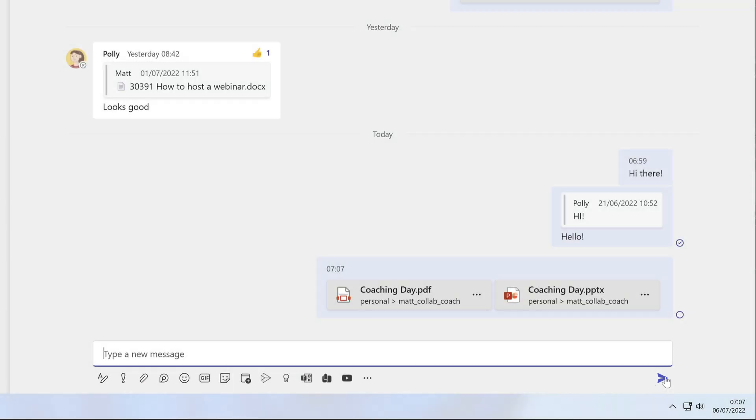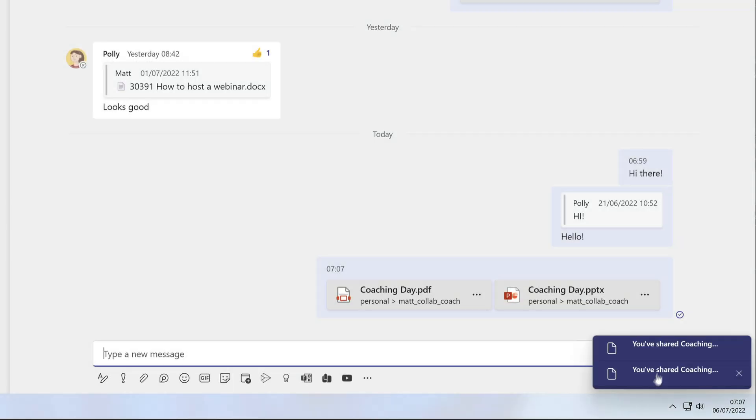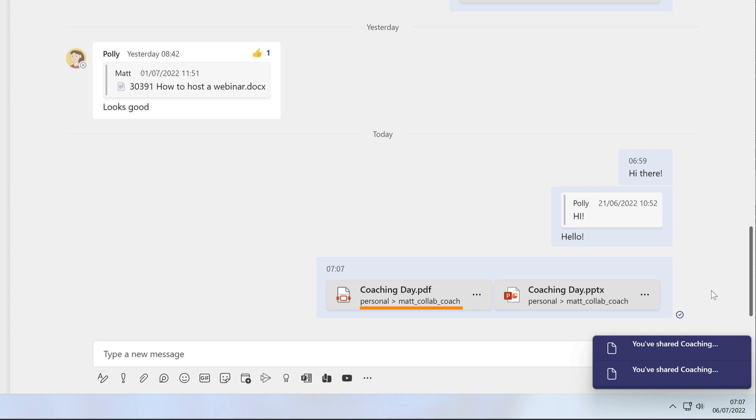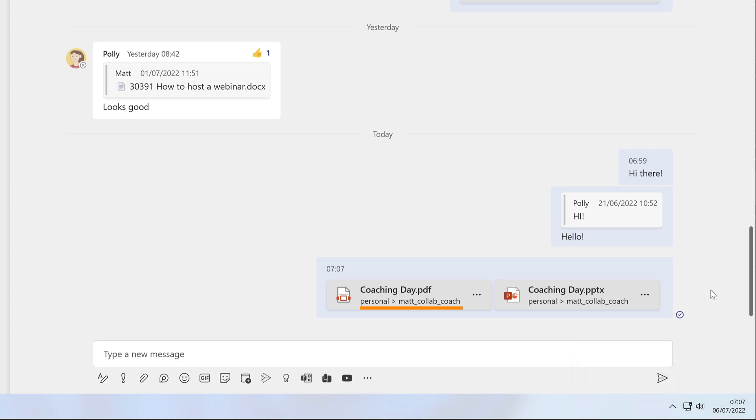Note that when I post a file here, it's a link to the original file which is in my OneDrive. It's not a new version of that file. Any changes I make to it here will be made to the file in my OneDrive.